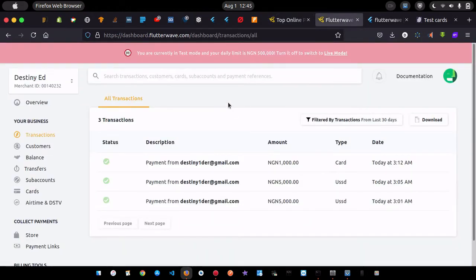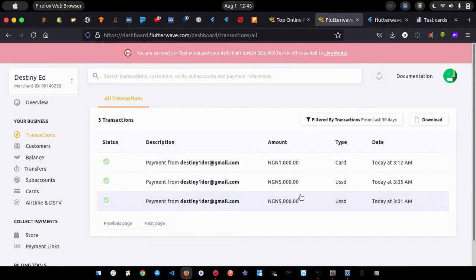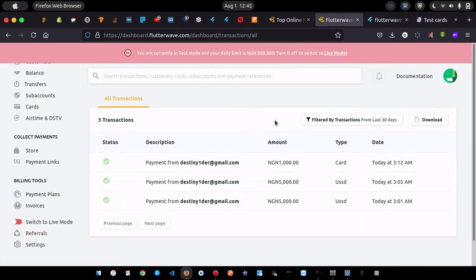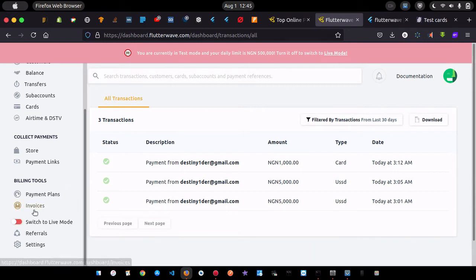This is my dashboard, and you can see the test payments I did to check if everything was working — and it is. I'm currently in test mode. Test mode is for development, so if you watched my Paystack integration video I explained most of this. Once you're done with your integration and have deployed the application, you want to switch to live mode to start receiving live payments.